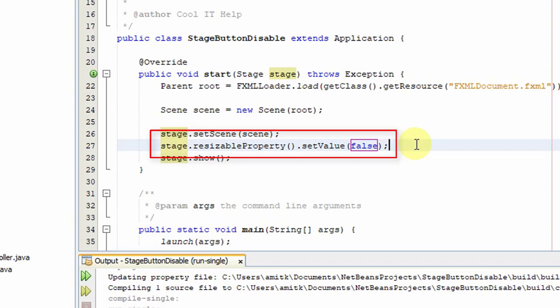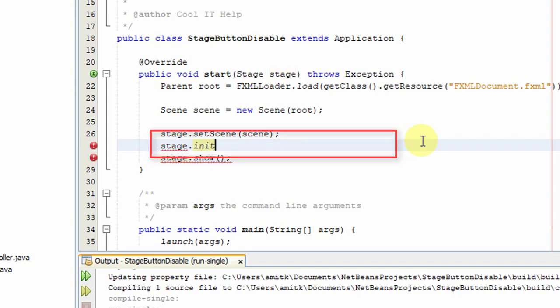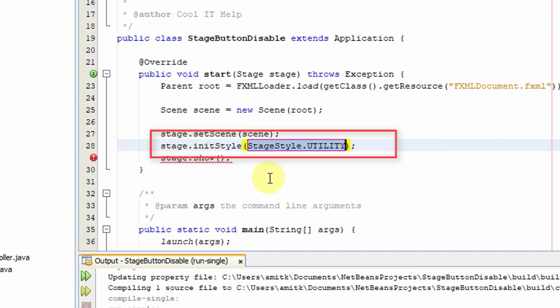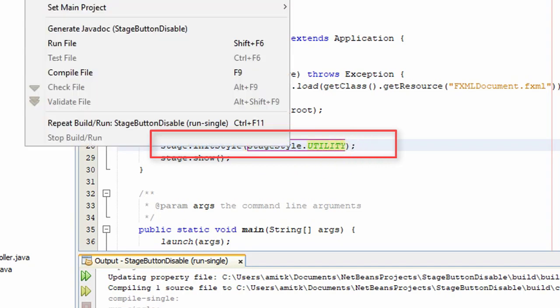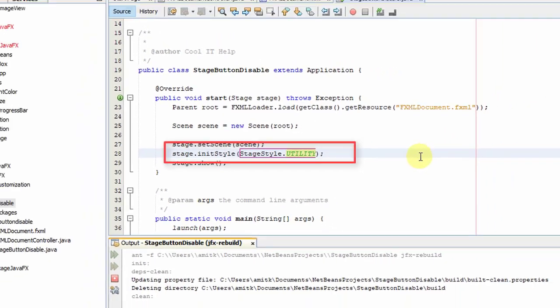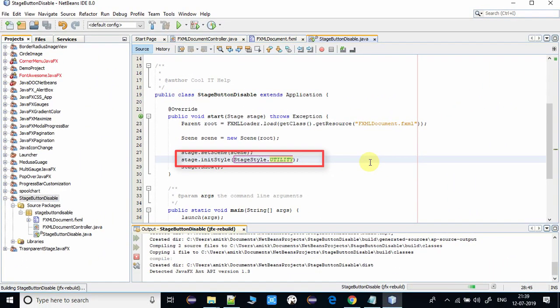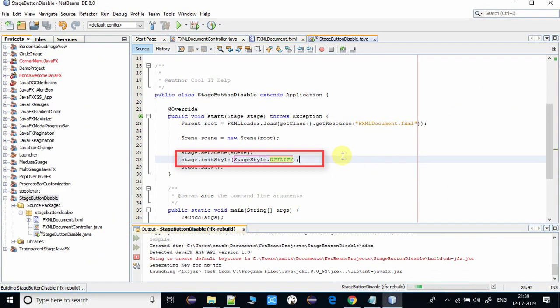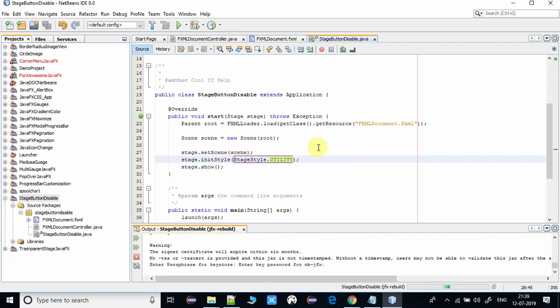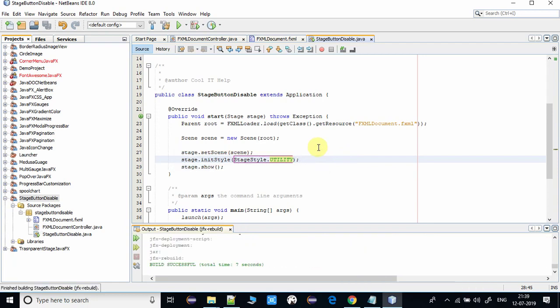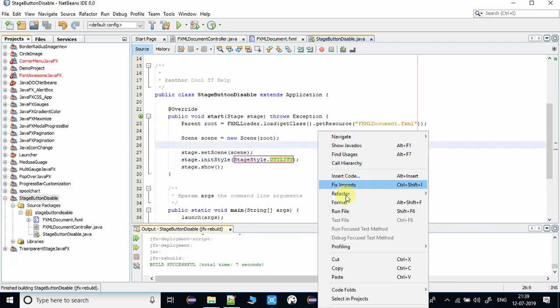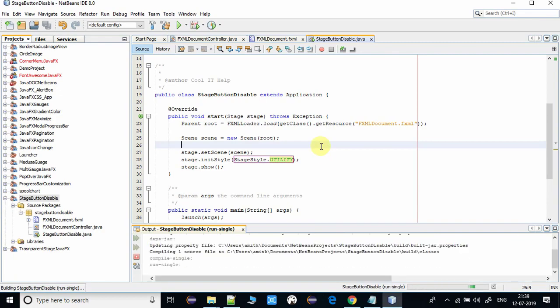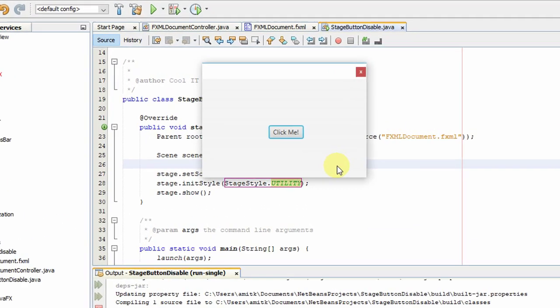We have to call the initStyle method: stage.initStyle. We have to use the StageStyle class and then use this constant StageStyle.UTILITY. Then the minimize and maximize buttons will disappear and we have only the close button on the stage. Now you can see, here we have only the close button on the stage.